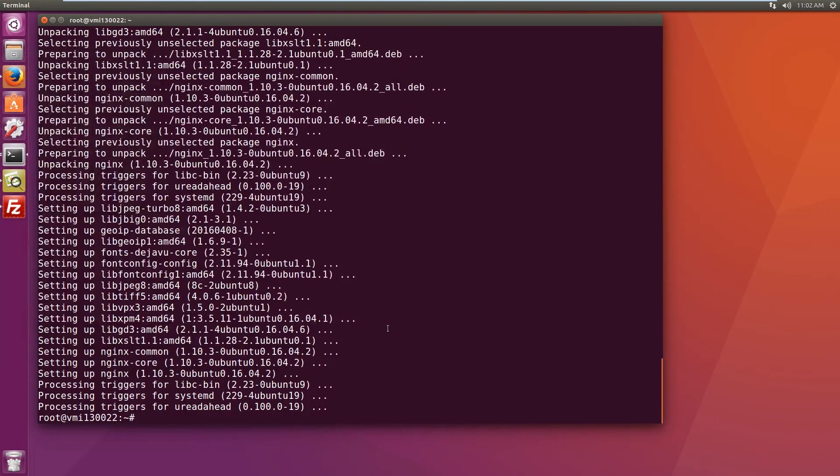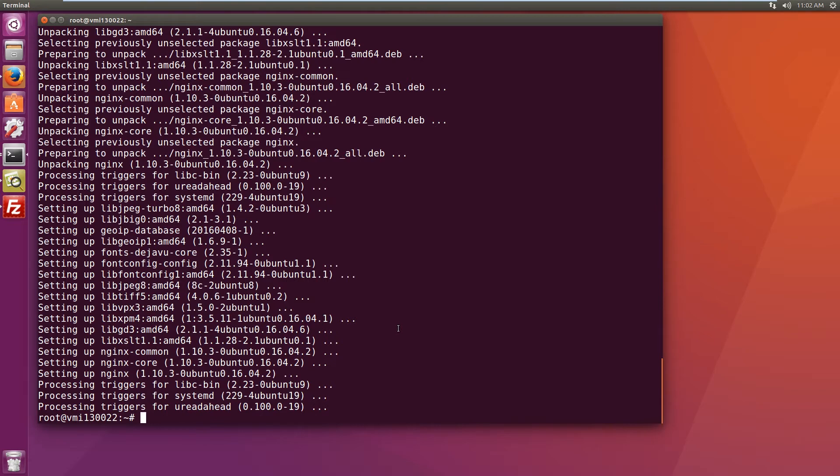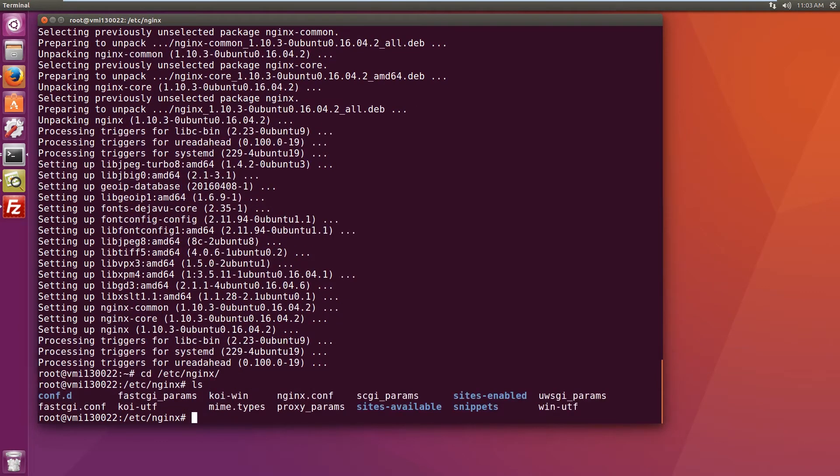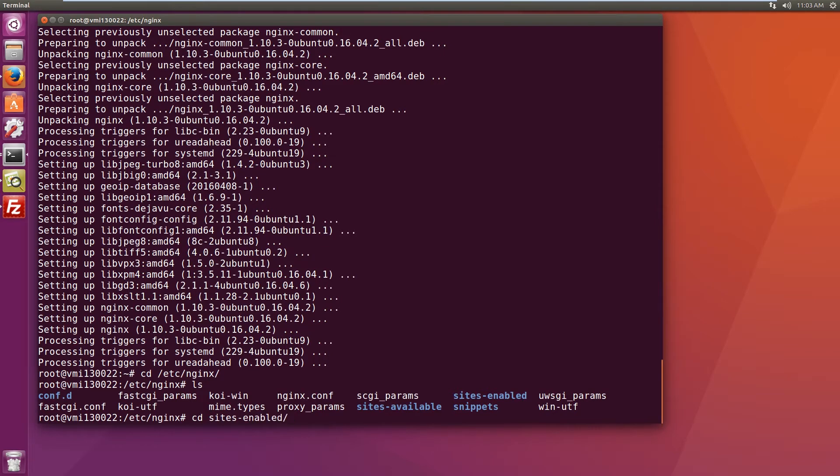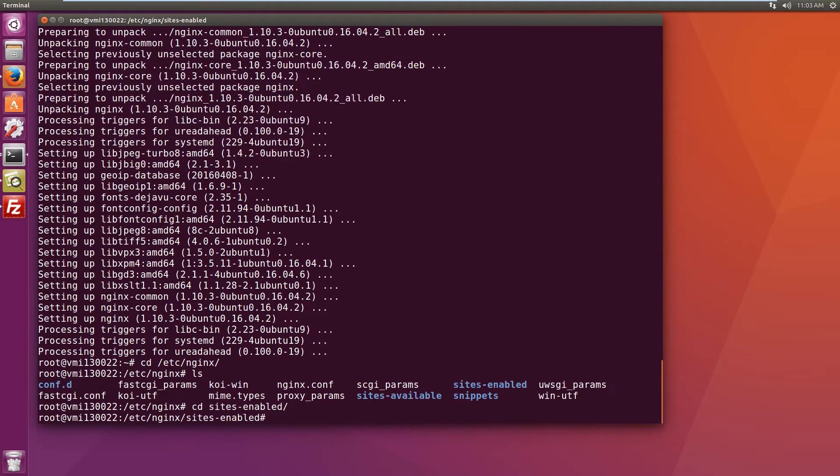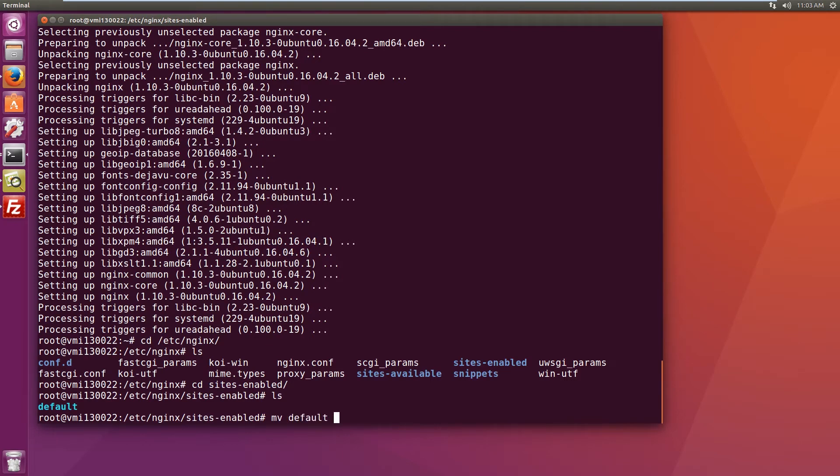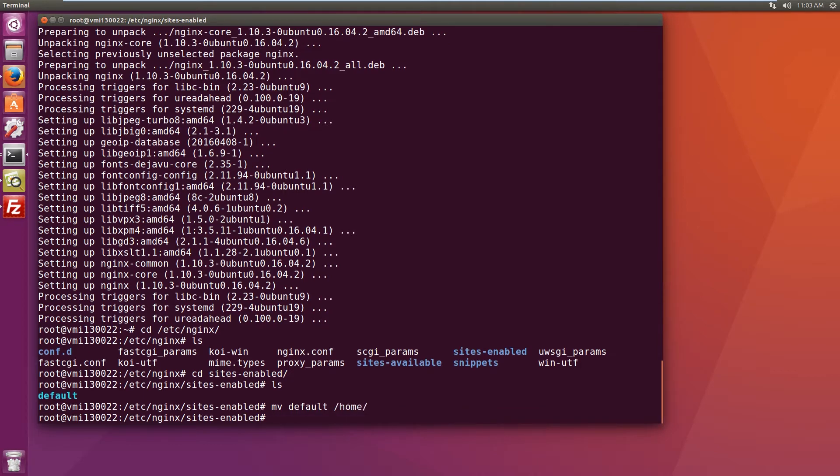So now let's have a look at configuring it. And if I remember correctly it would be in /etc/nginx. We need to go in sites-enabled. Let's move the default config file away and let's create a new one.